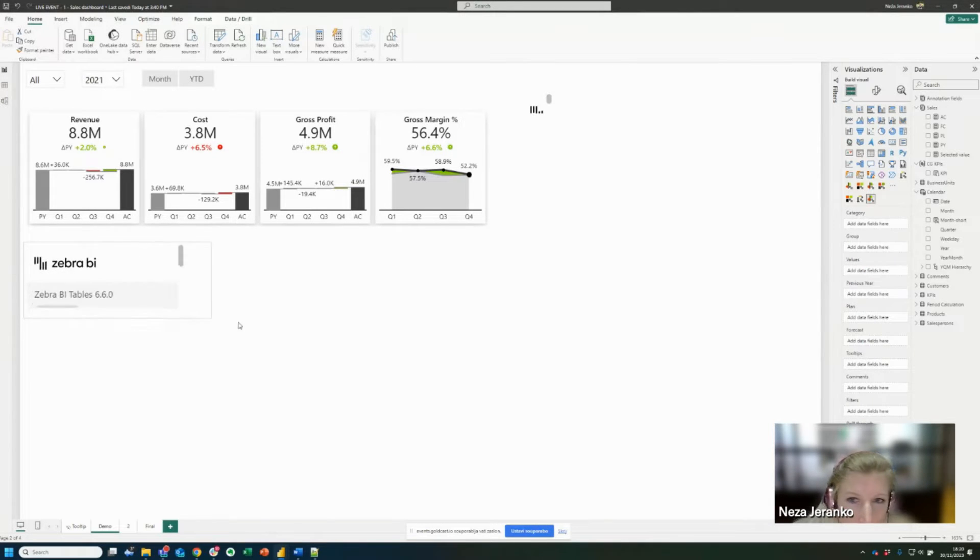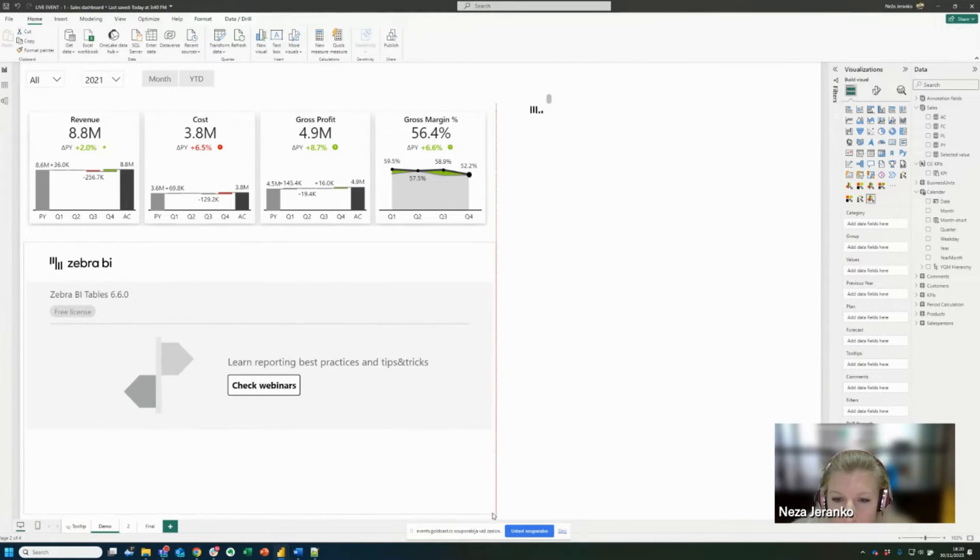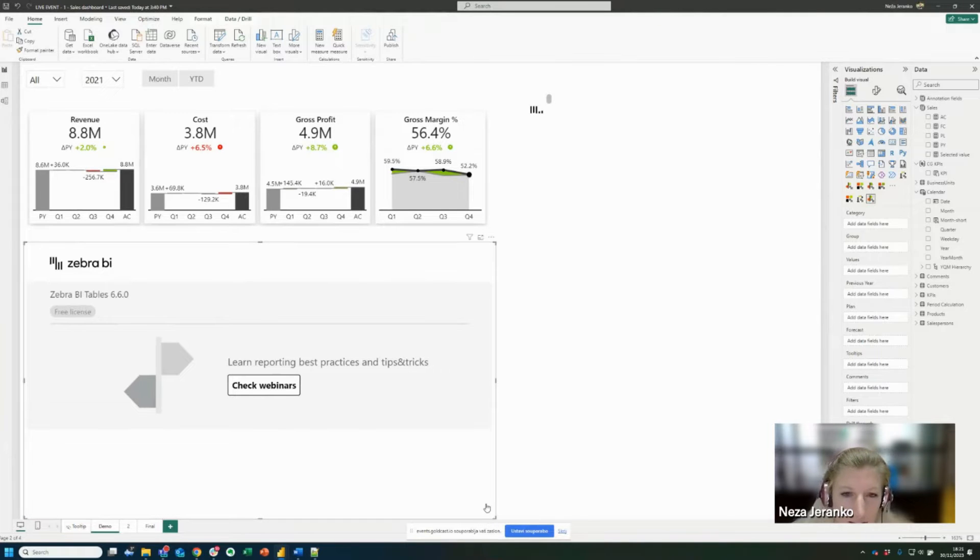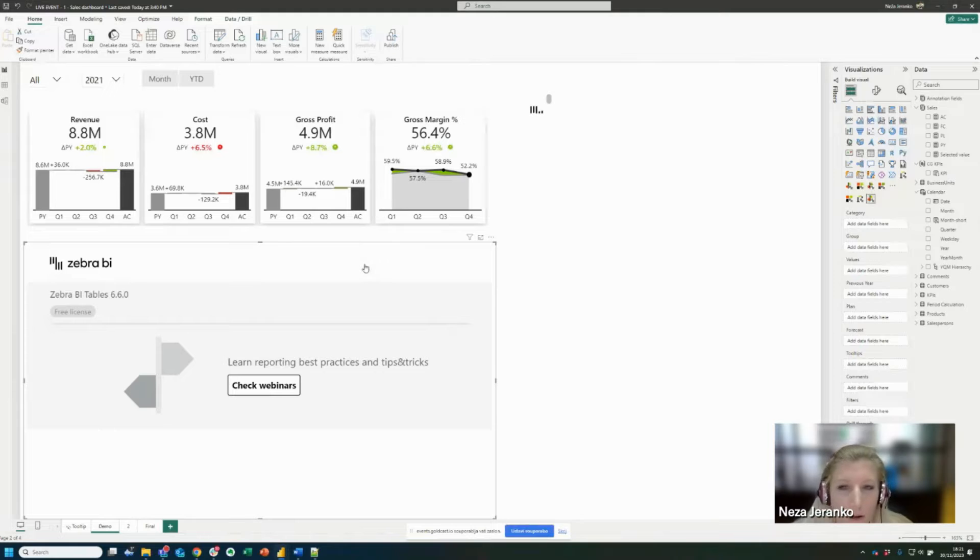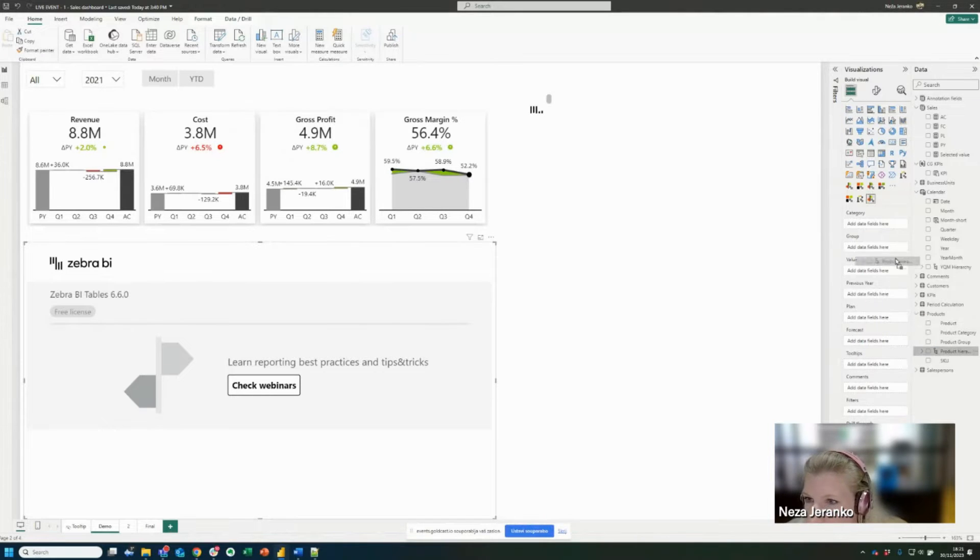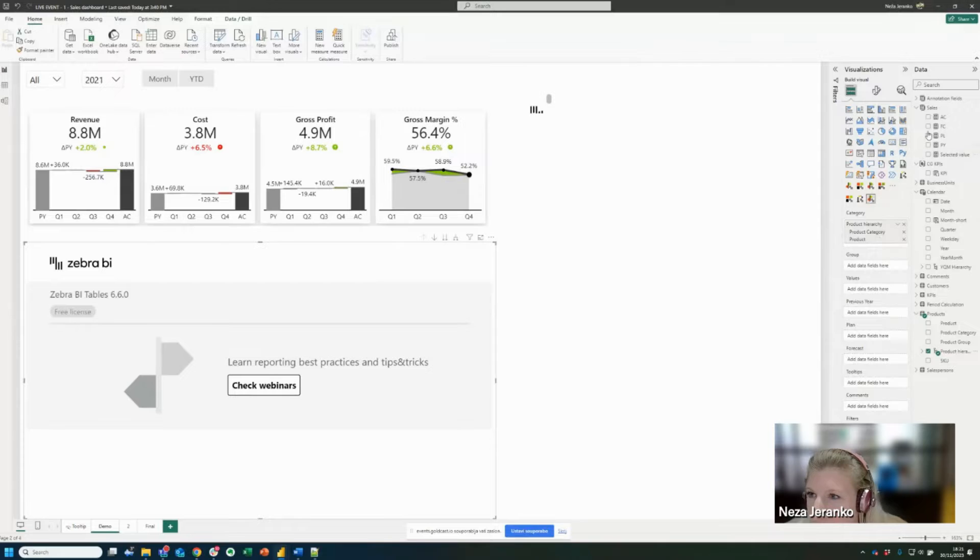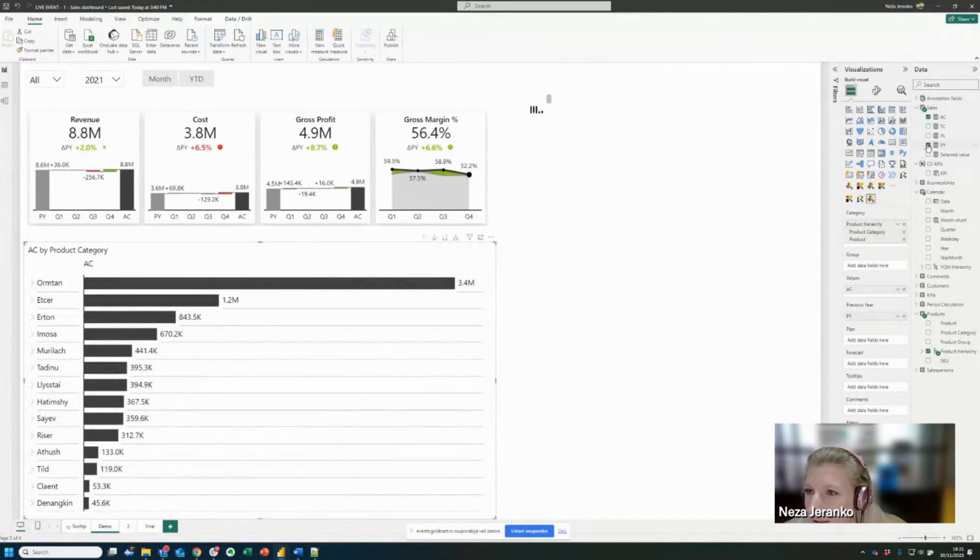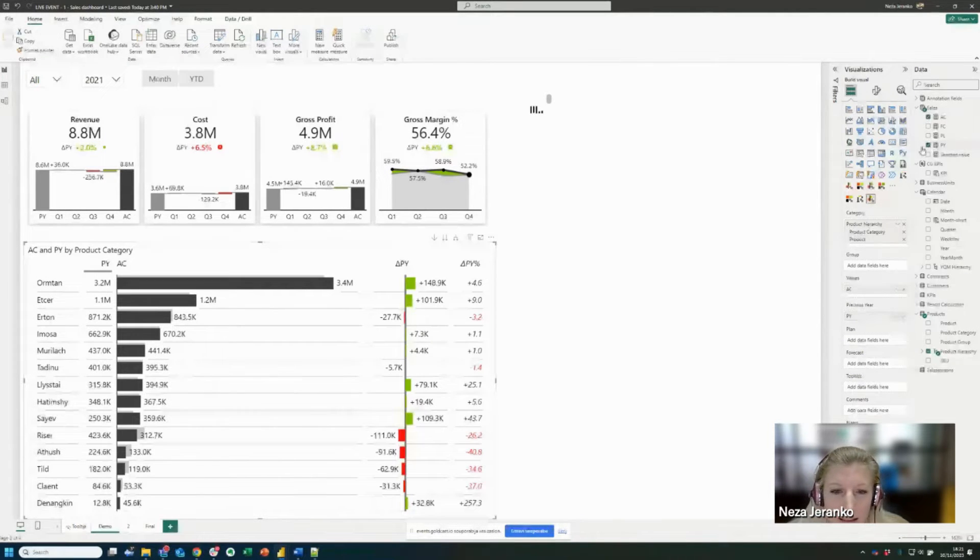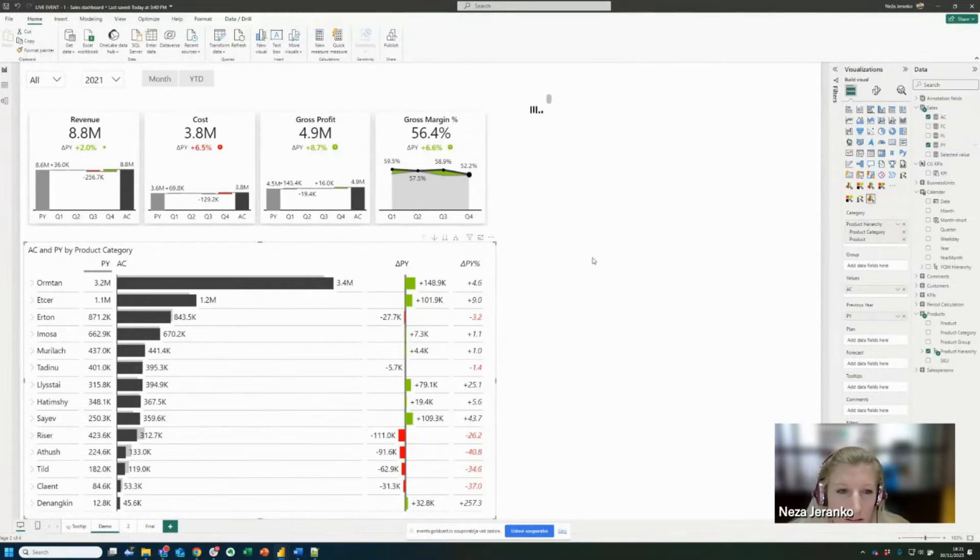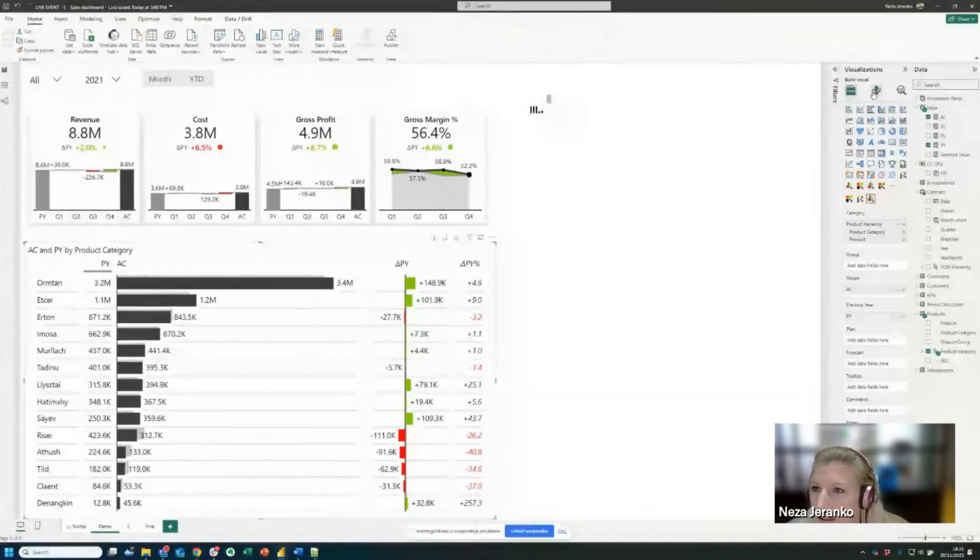So to prepare my dashboard further, I'm going to increase the size of this tables visual. And in the tables visual, we want to show a product breakdown. So from my products table, I will add the product hierarchy to the categories, I will add the actual numbers and the previous year. And again, with just a few clicks, I have created quite a meaningful table.